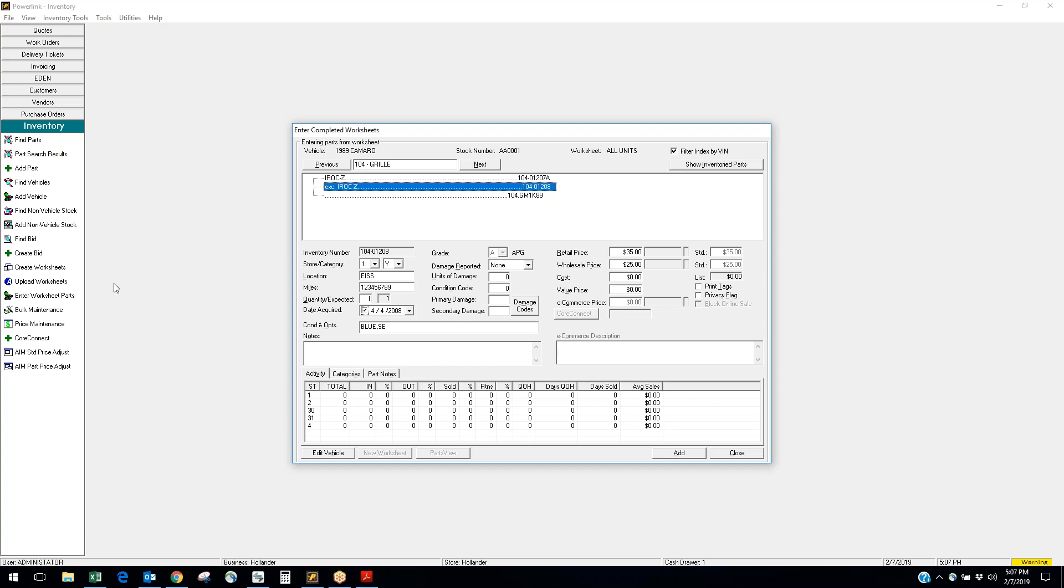Now what some yards do is they skip a step rather than printing the worksheet out first. If they have a good network Wi-Fi internet connection and they have a PowerLink PC that's not being used, they remote access it and go into enter worksheet parts and enter that vehicle straight into inventory. Third method you could use—we're partners with a third party vendor called Buddy Automotive. They have a device called an Inventory Buddy which is an electronic worksheet that runs on a tablet. You can load up multiple sheets, go out, inventory all day, take images, check core prices, do VIN decoding, and then come in, do a final desktop review, get your prices set the way you want them, and that'll automatically upload everything into PowerLink. You can set up Inventory Buddy on your monthly Hollander bill, so check with your sales rep, get more details on that if you're interested in that.